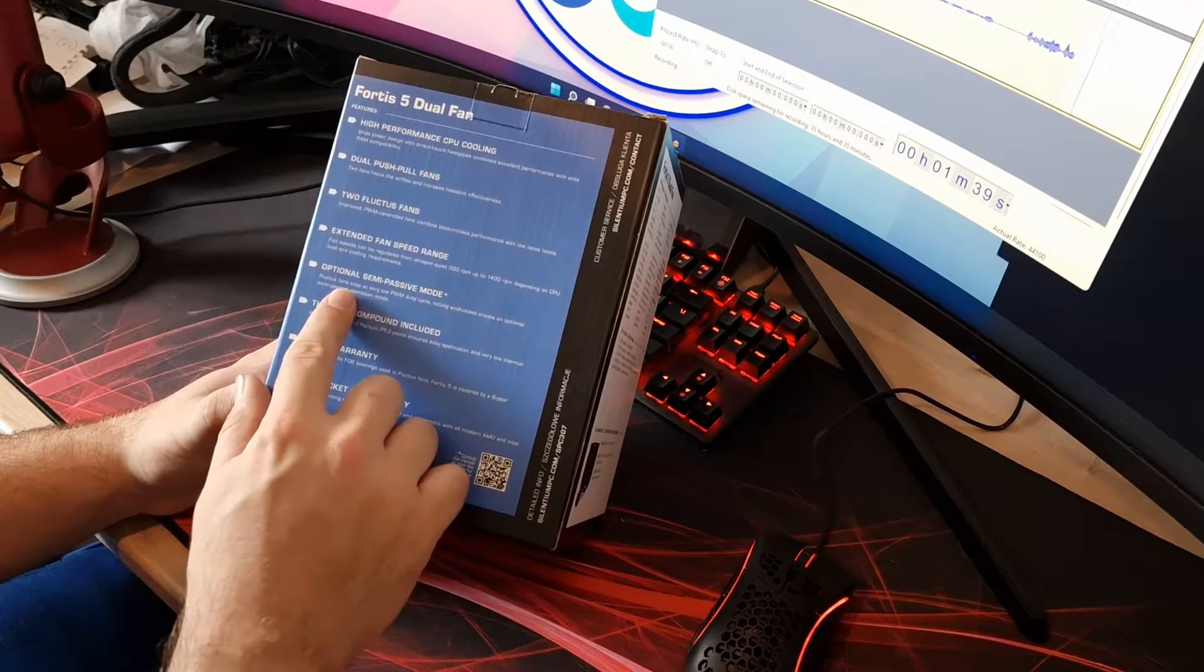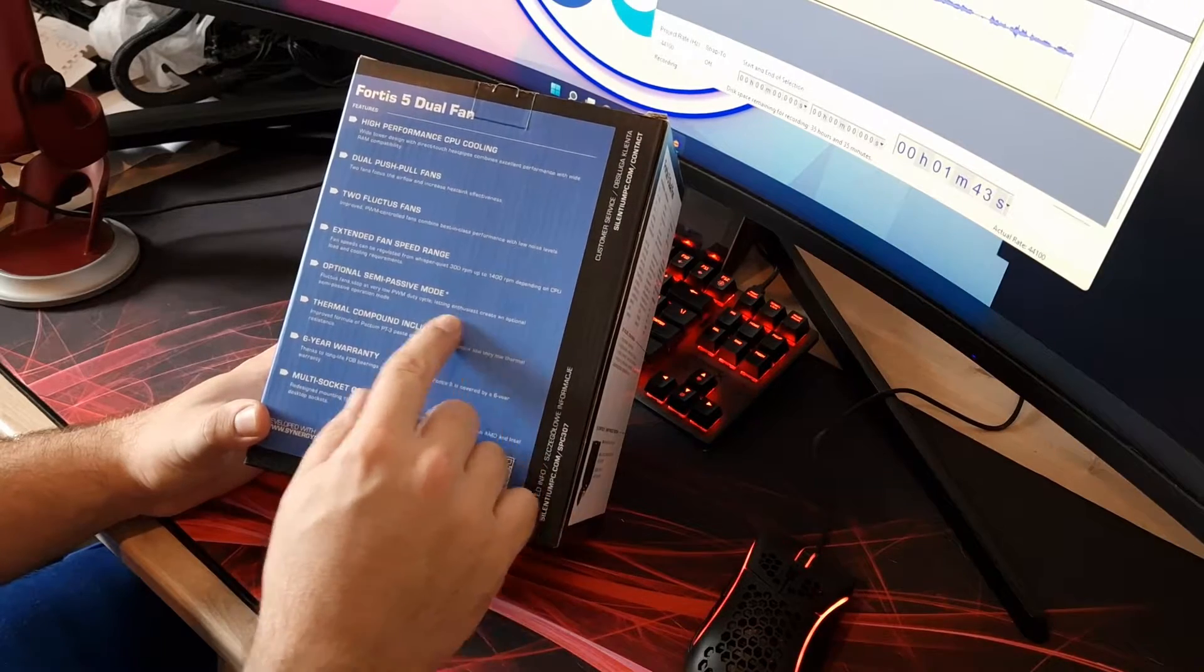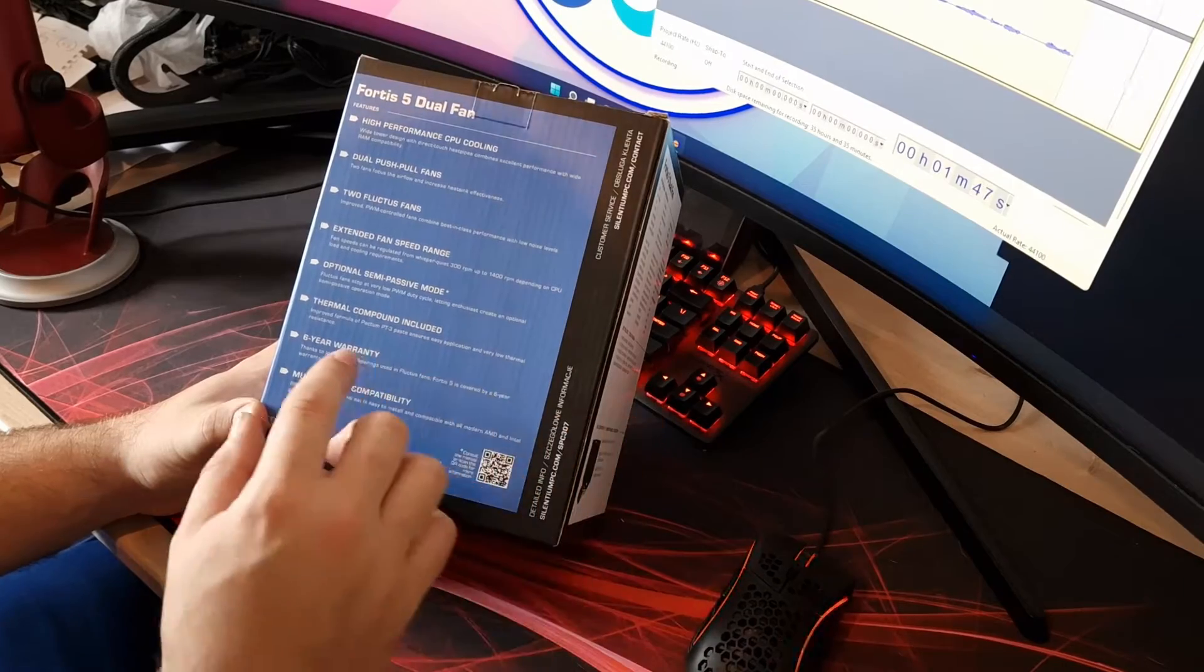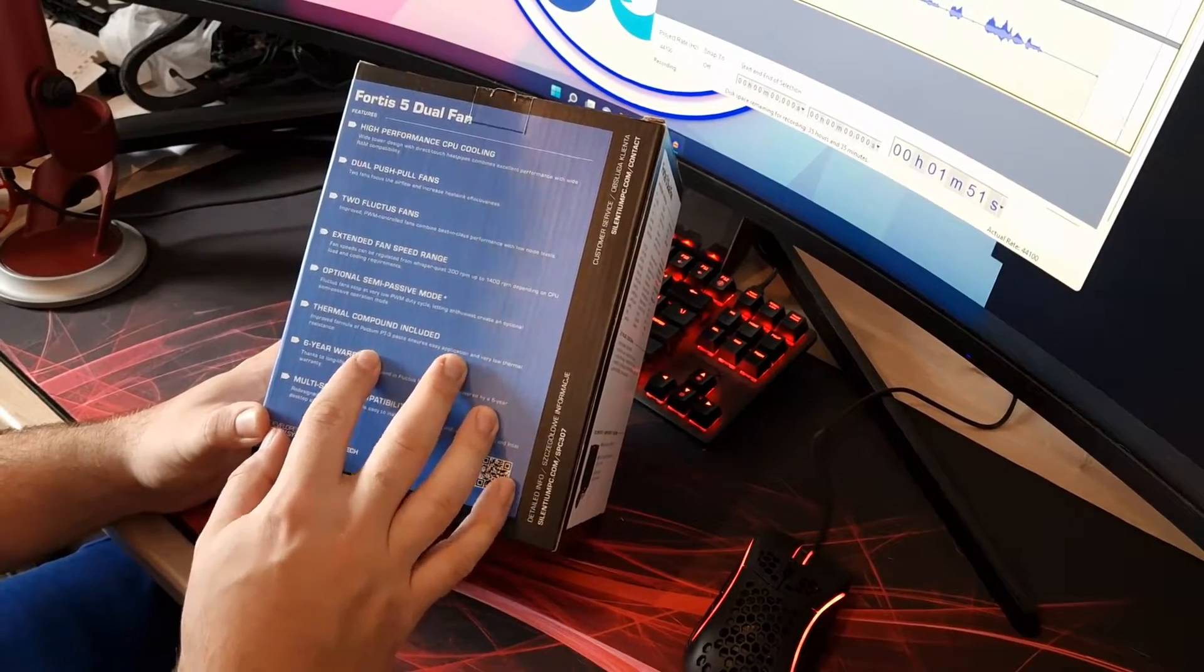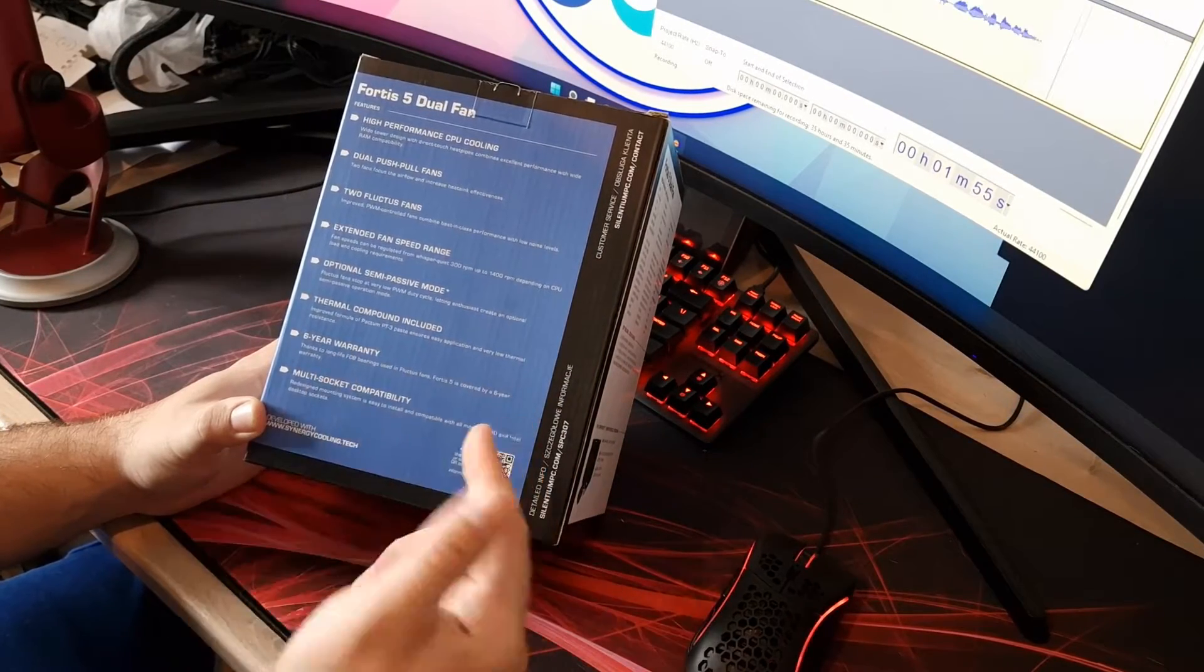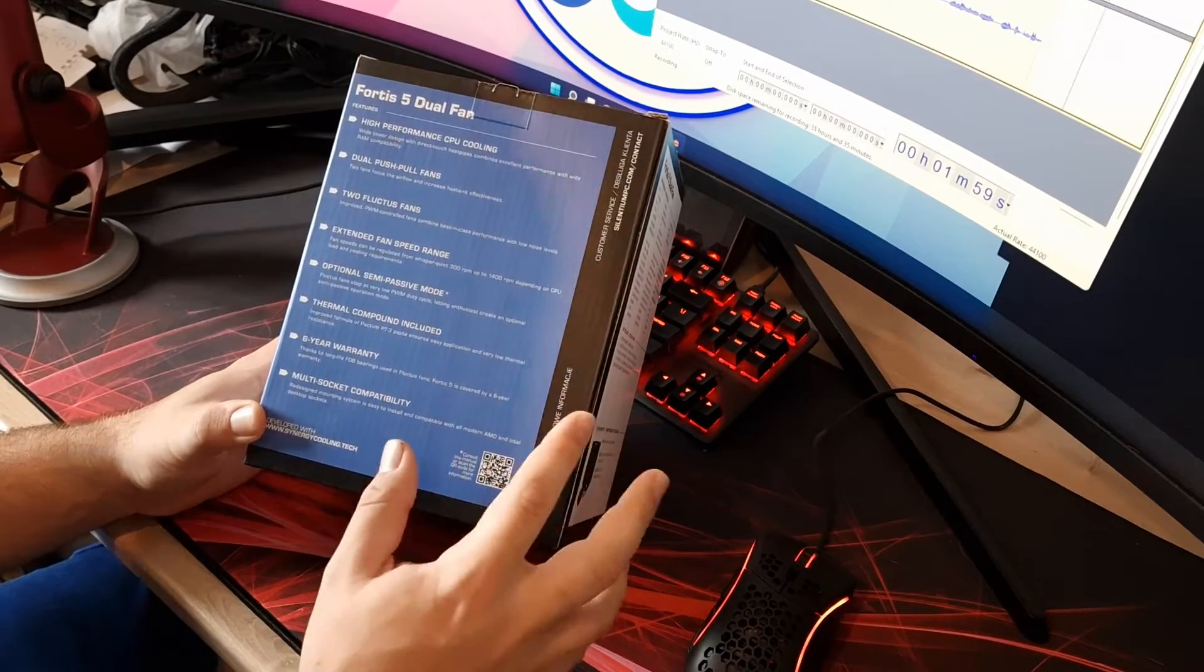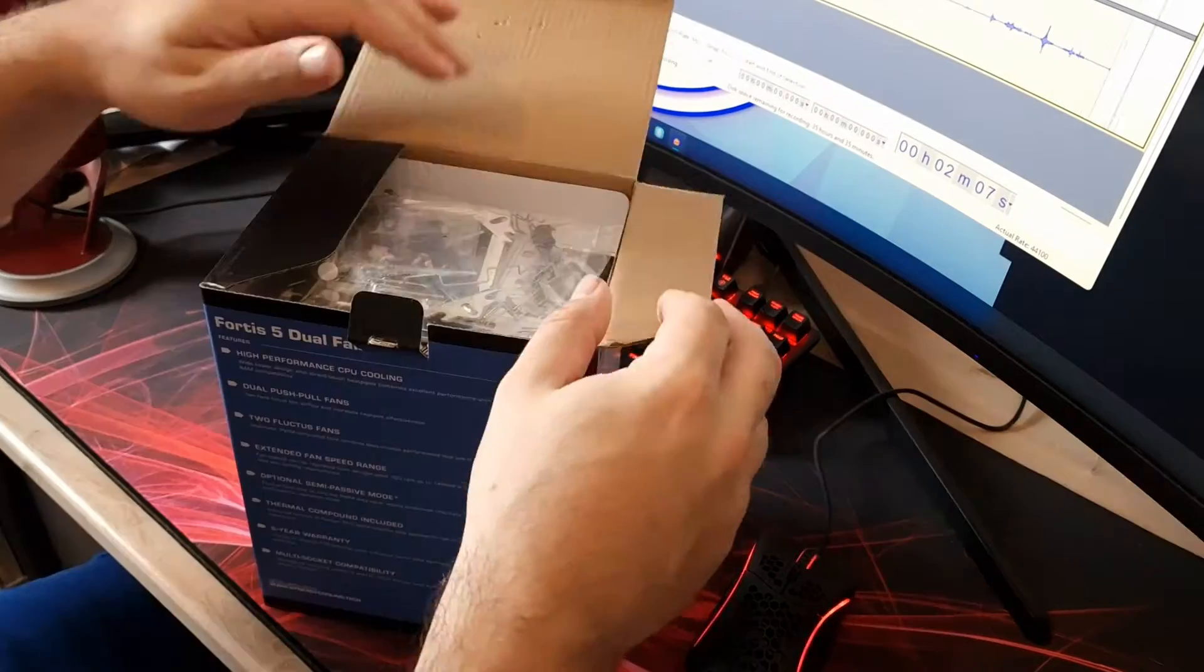Optional semi-passive mode. So this is basically they can stop at a low PWM cycle so there are zero RPM fans, so they can stop and keep it really quiet. Whether they'll ever go to zero on my setup I don't know. And then we've got the thermal compound and obviously six year warranty and it's also multi socket compatible. We'll see what sort of sockets it's compatible with as well once we open it up.